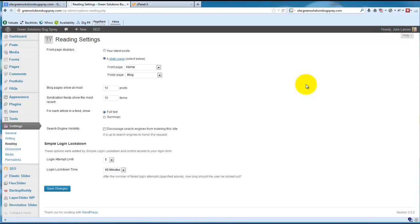Hey there, this is Julie Larson with cloudbloomers.com and in this video I want to show you how you can add your robots.txt file to your cPanel.